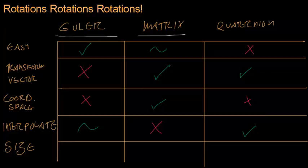Now, let's take a look at how big is each representation. Euler angles, you need a pitch, yaw, and a roll. That's three floating point numbers.